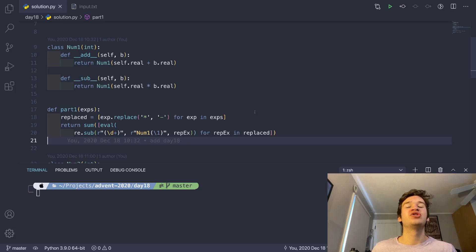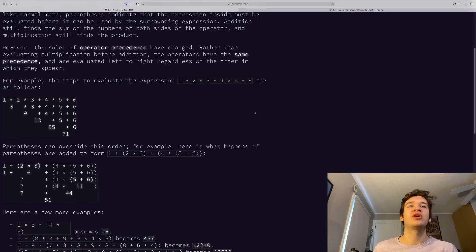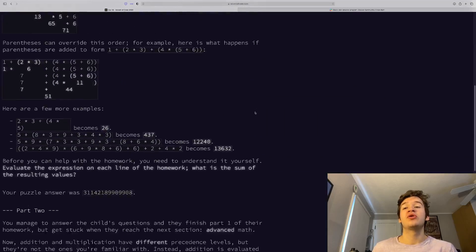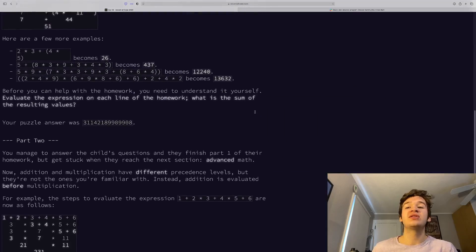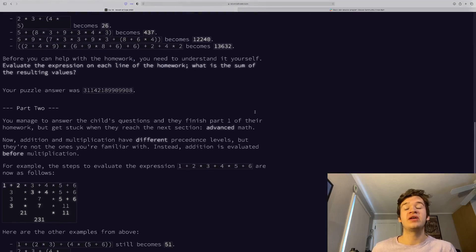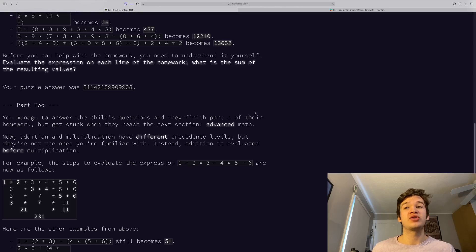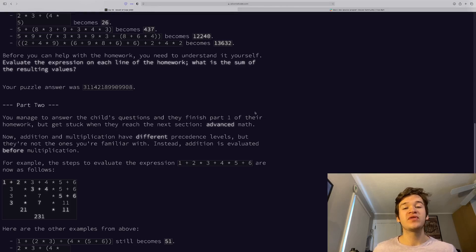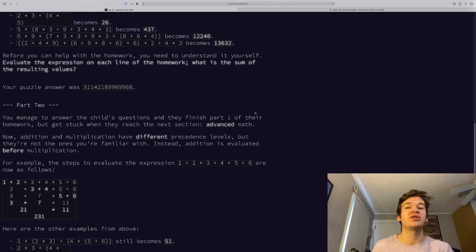So now we can jump into part two. In part two, instead of there being no precedence, the precedence is actually just flipped. So addition comes before multiplication.